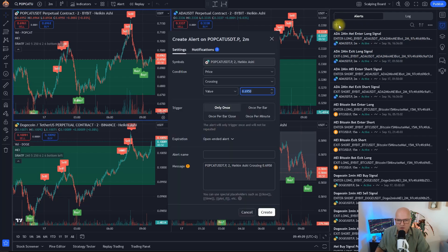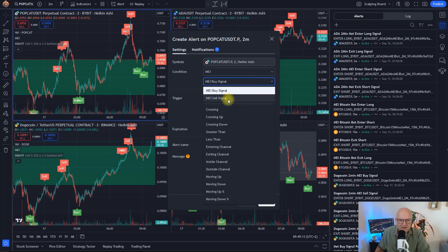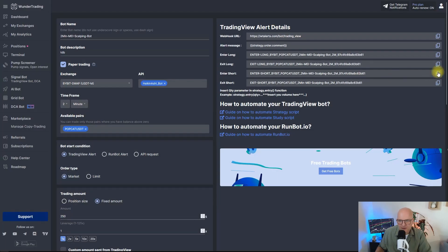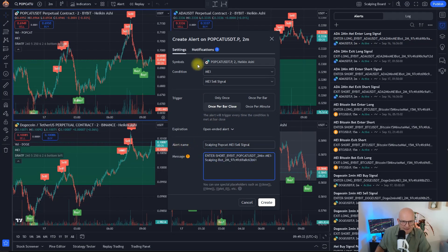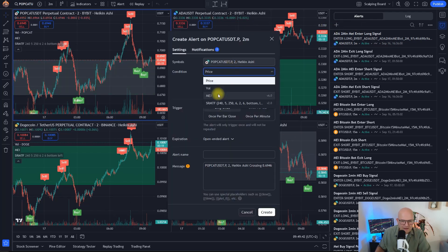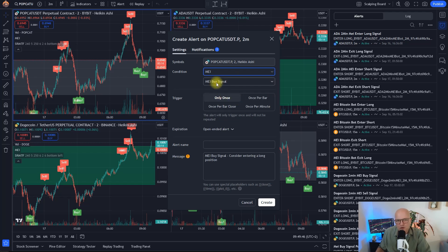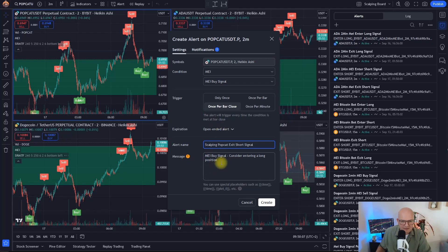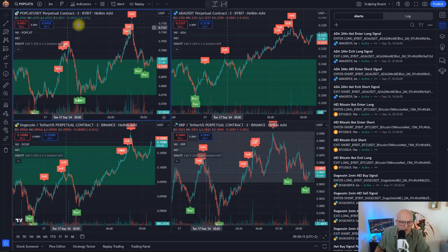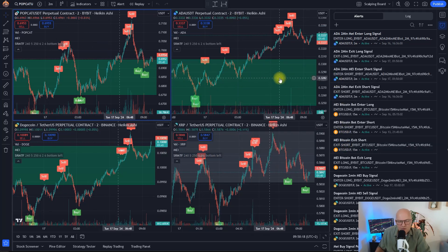Now I need to create an alarm so the bot knows when to enter a short trade. Still on Popcat, I select MEI, choose Sell Signal, once per bar close, and call it 'Scalping Popcat MEI Sell Signal.' I copy and paste the Enter Short message, make sure the webhook is there, and click Create. The last one is the exit short condition — the bot exits a short position whenever a buy signal appears. I select MEI Buy Signal, copy and paste the Exit Short message, make sure the webhook is there, and click Create.